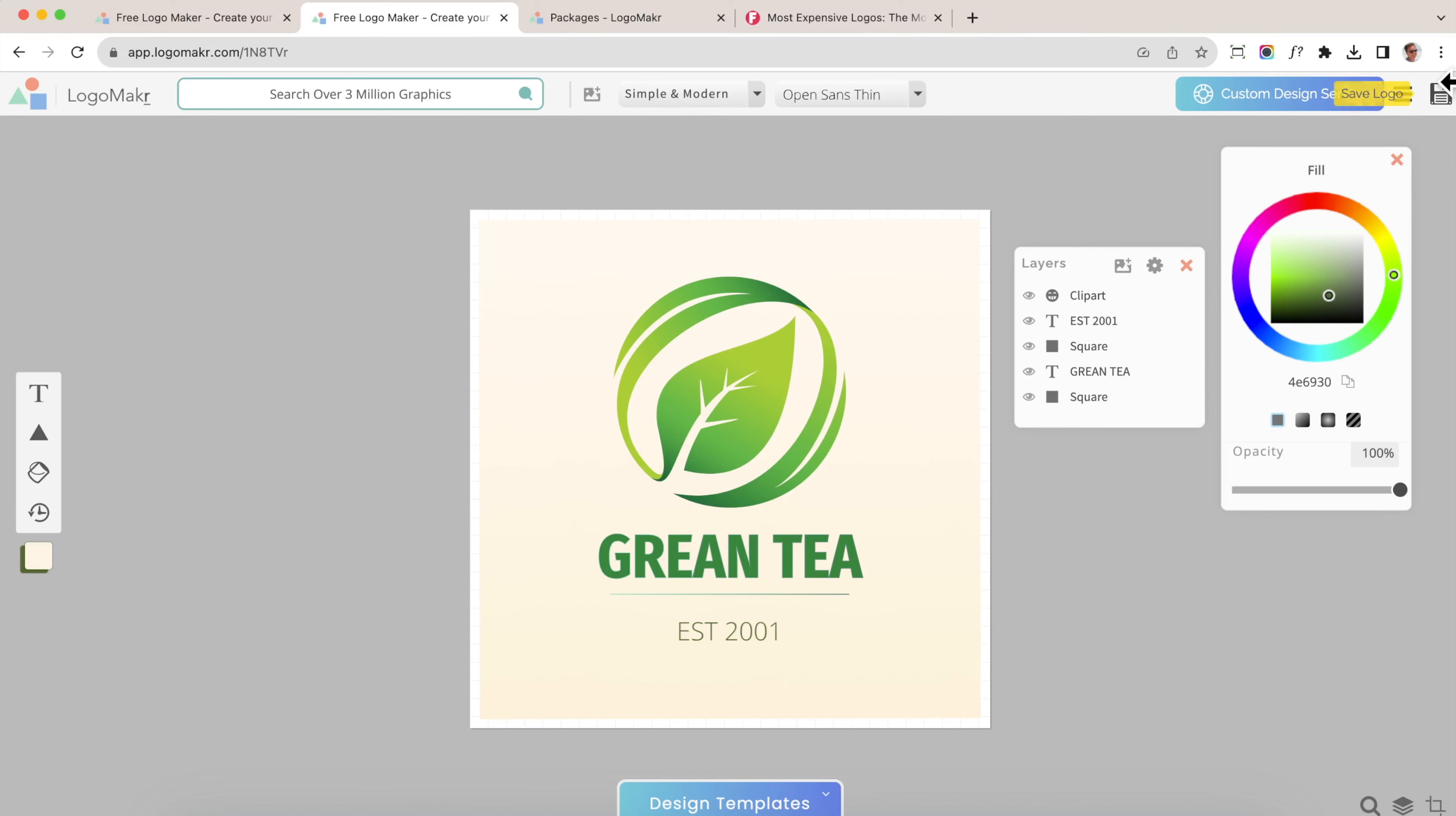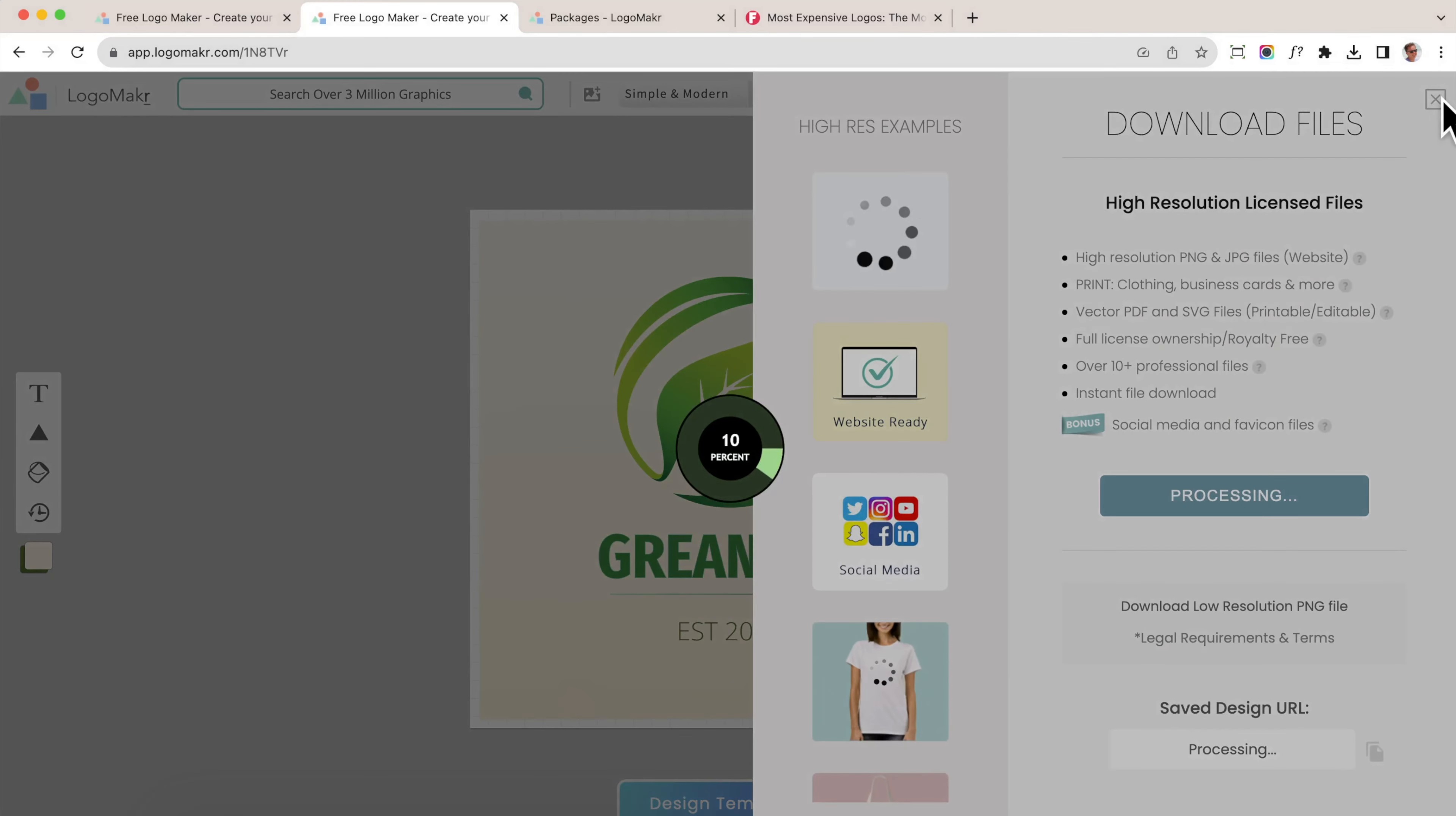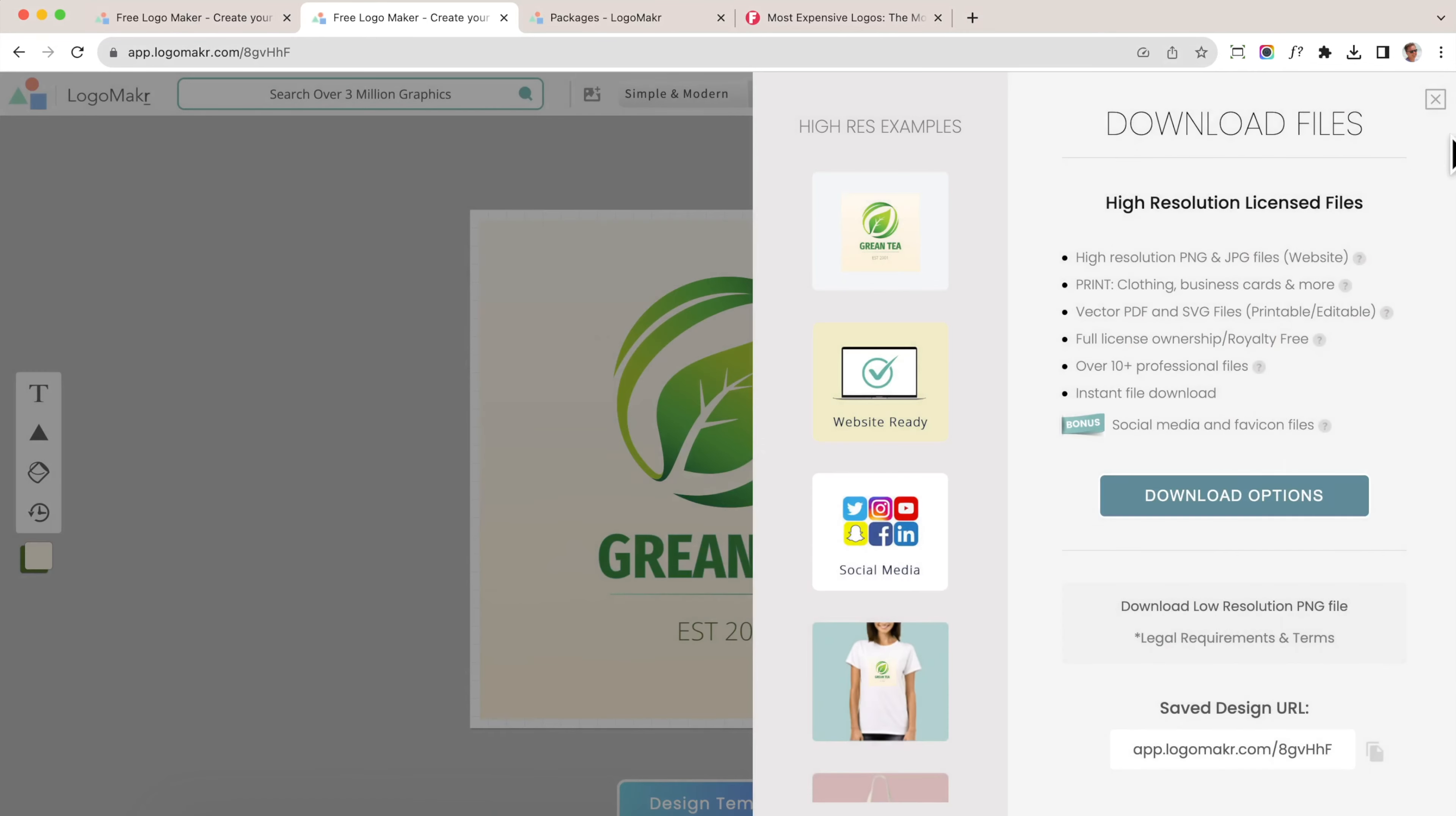If you want to save your logo, just click here to save it and it'll give you options to save it in a high resolution format.